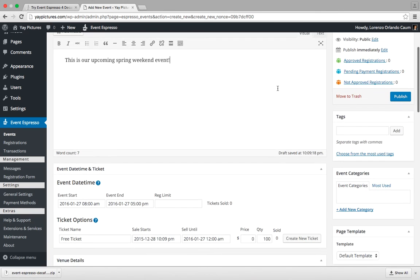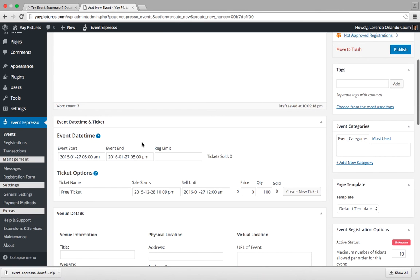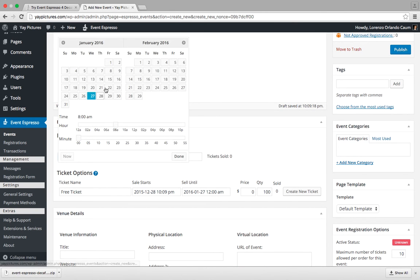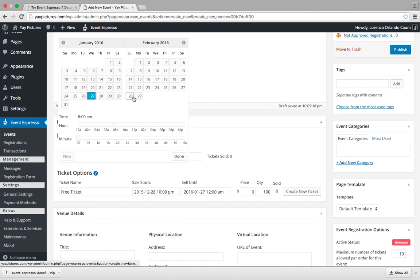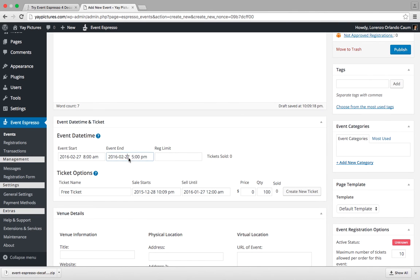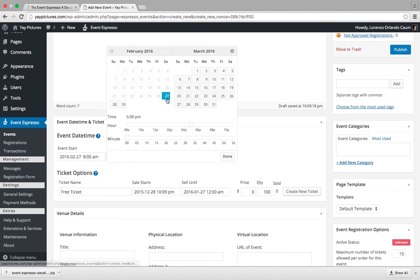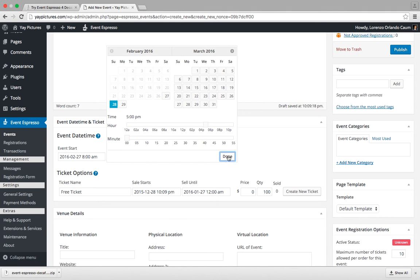This event will be next spring. So we'll adjust the date and time for the event. We're not going to be in January. Let's move it towards the end of February, how about the 27th, and we'll click on done. And from the 27th till the 28th. And done.